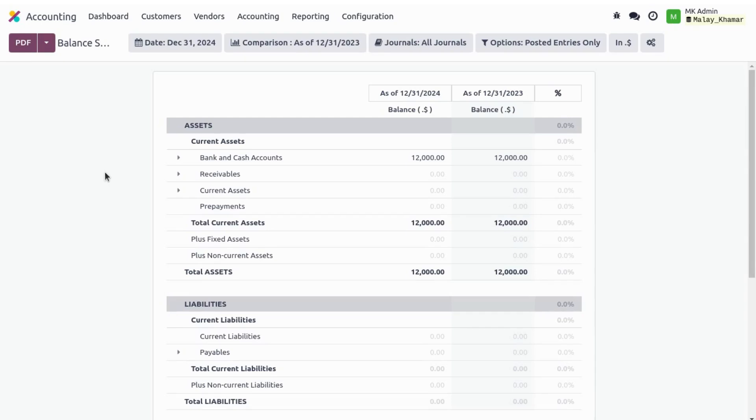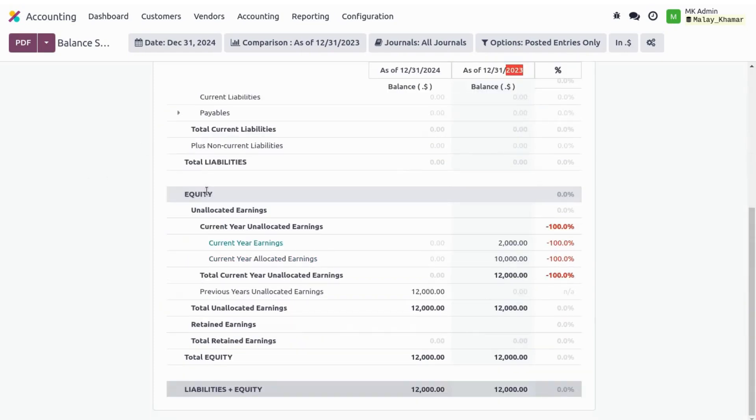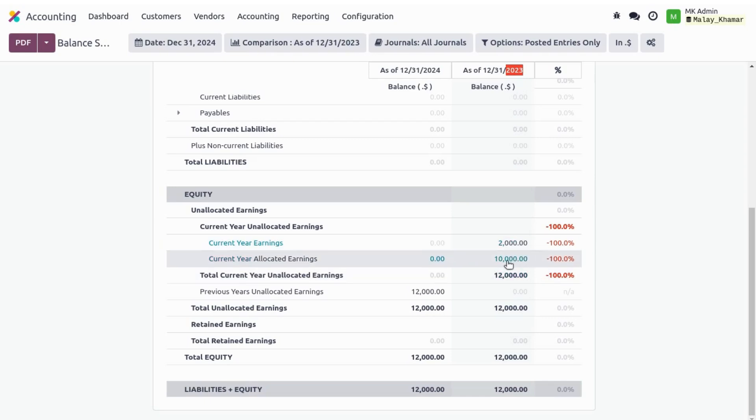I have compared my balance sheet for two periods, one is for my current year 2024 and second is my past year 2023. Let's jump into the equity sections. We can see my current year earnings section. I have earned in 2023 $2,000. I have allocated my earnings as open balance in 2023 as $10,000, so my total unallocated earnings is $12,000.